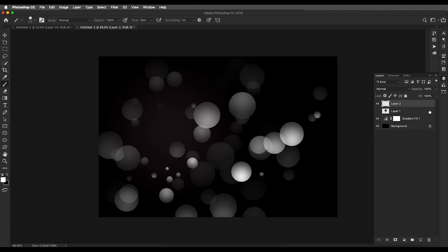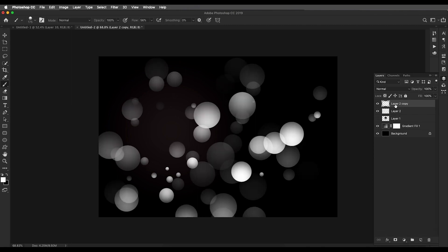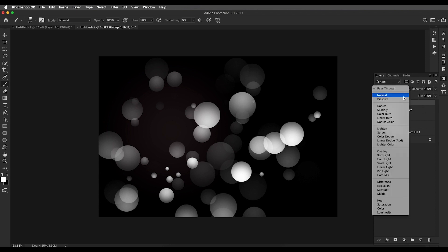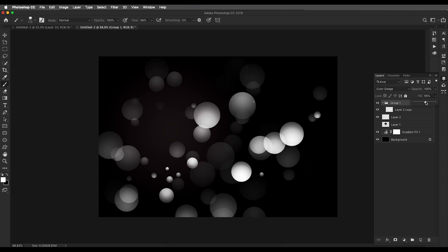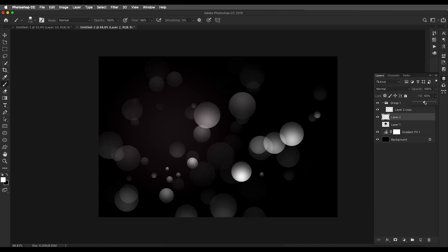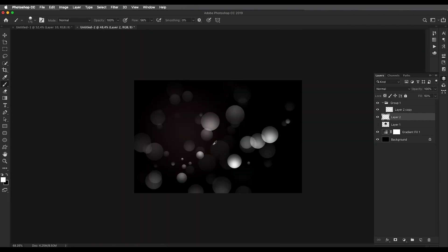The next step is to create a duplicate of this layer and use it with Color Dodge blend mode. Group it up with Command/Ctrl+G, apply Color Dodge, and reduce the fill value a little bit. Also reduce the main layer opacity so we can see a little bit of glossiness coming through.